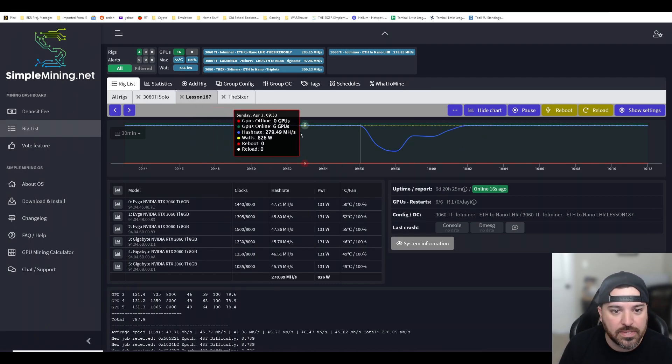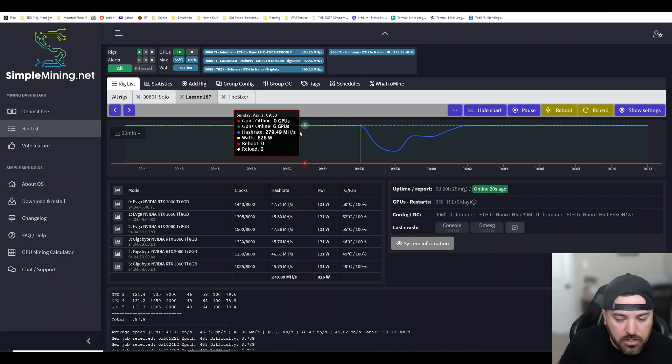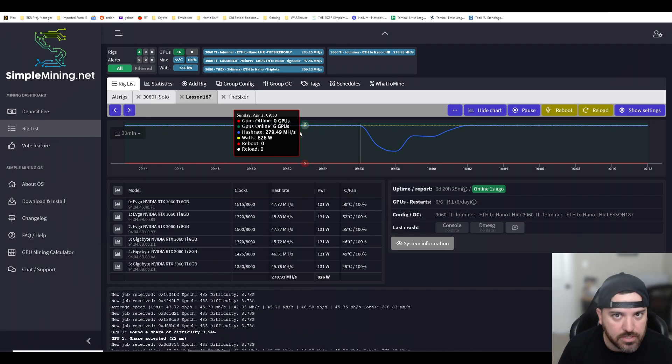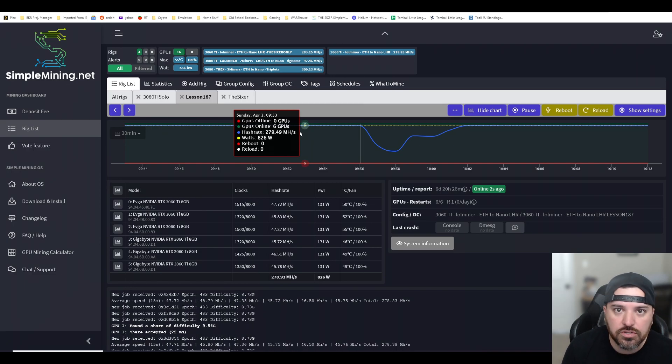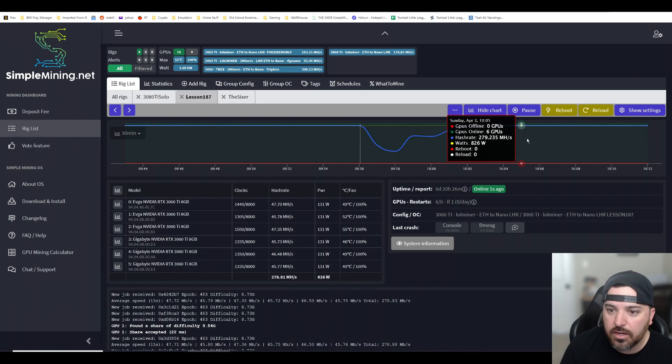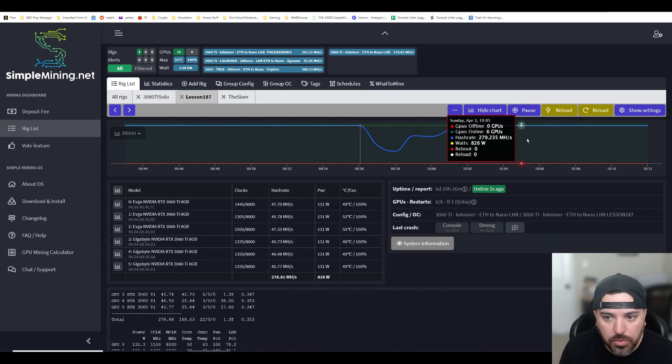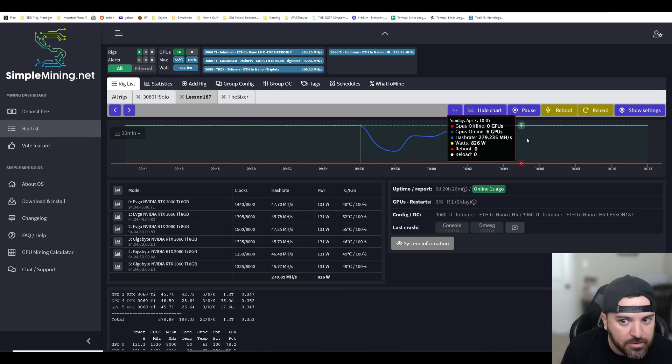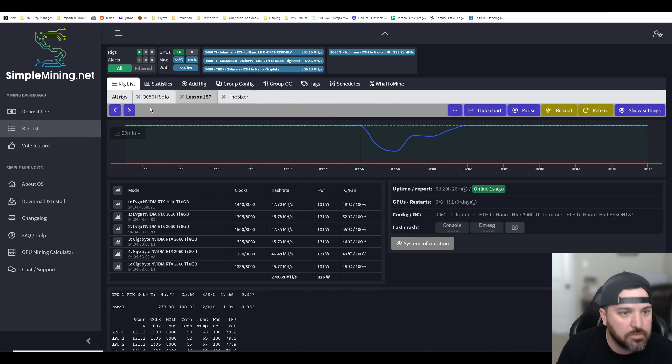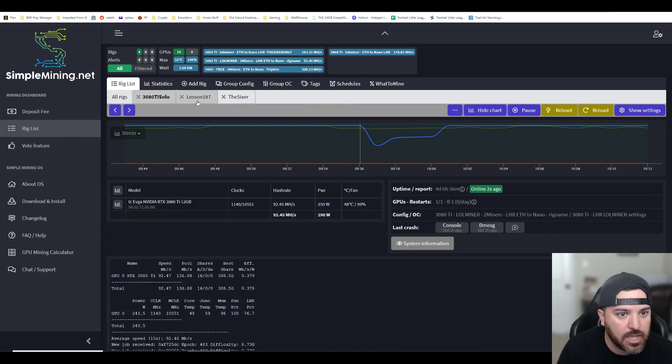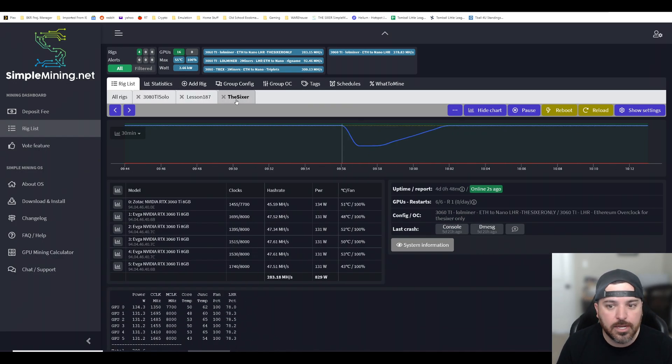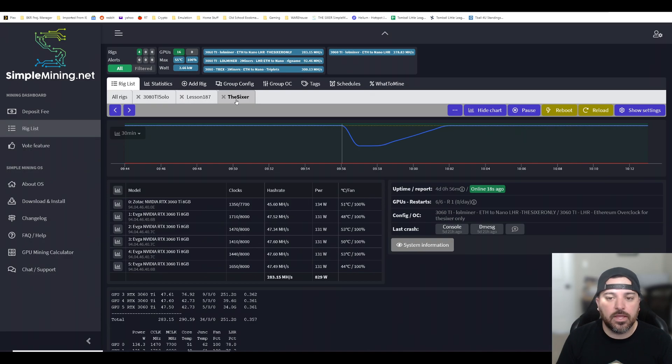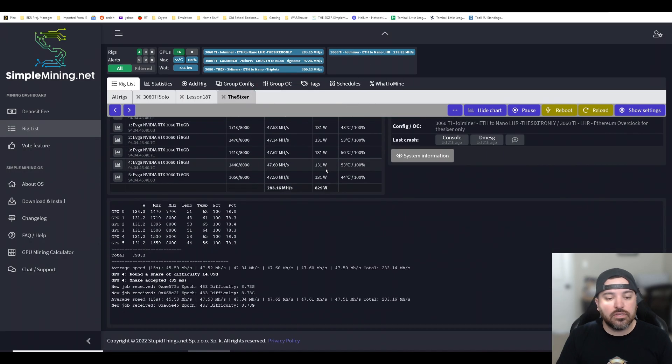So I have two rigs that are full of 3060 Ti's. And on one rig, I was getting a total of 279.49 mega hashes. Now that I made the update, it's a little bit less, 279.235. Just like the 3080 Ti, it'll calibrate and get back to speed. Really happy with the performance here.